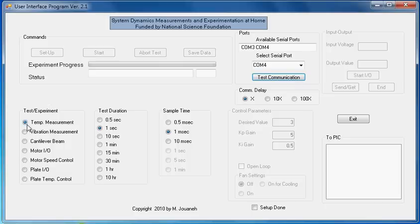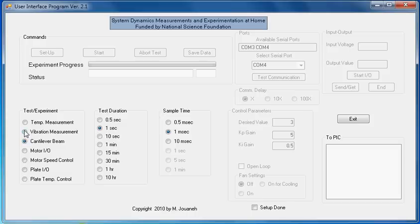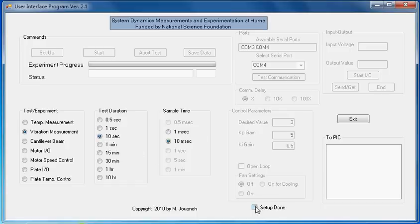Now, regarding the vibration measurement and the cantilever beam, they're both exactly the same, so use whichever one your instructor has you using. I'm going to go with the vibration measurement and set mine for 10 seconds and 10 milliseconds. Once I've entered in all my parameters, I'm just going to click setup done.